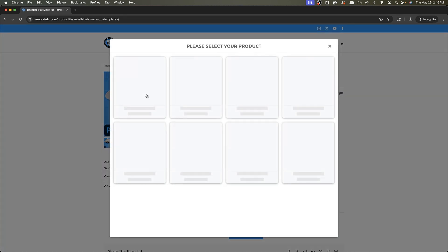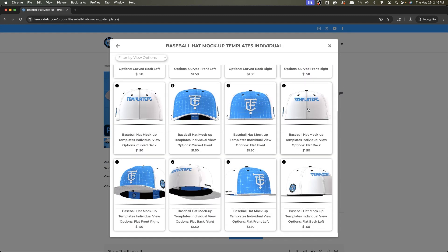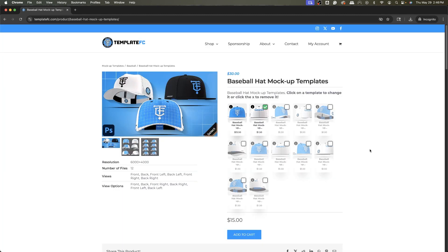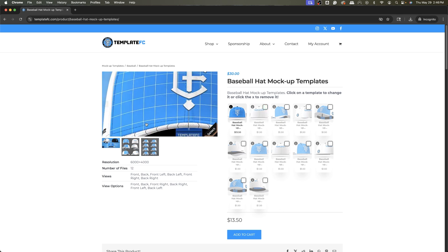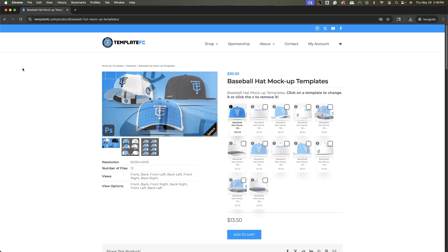You can do the same for the back. That's how you get the flat. You can see still the same price of $15, or if you just want one, $13.50.